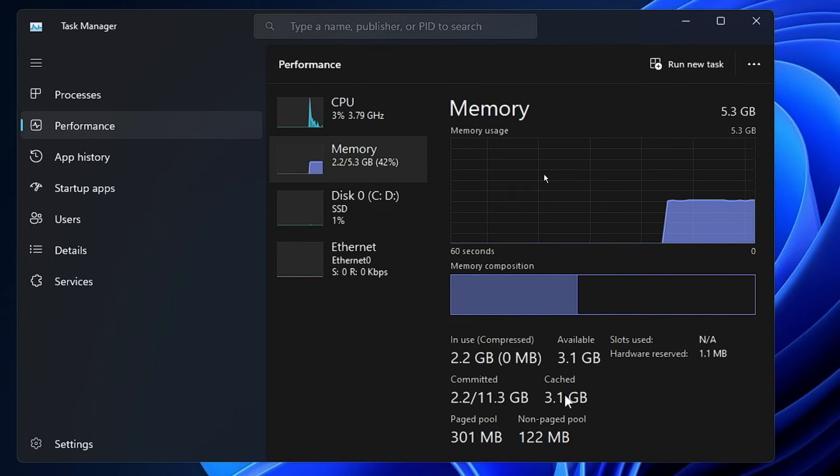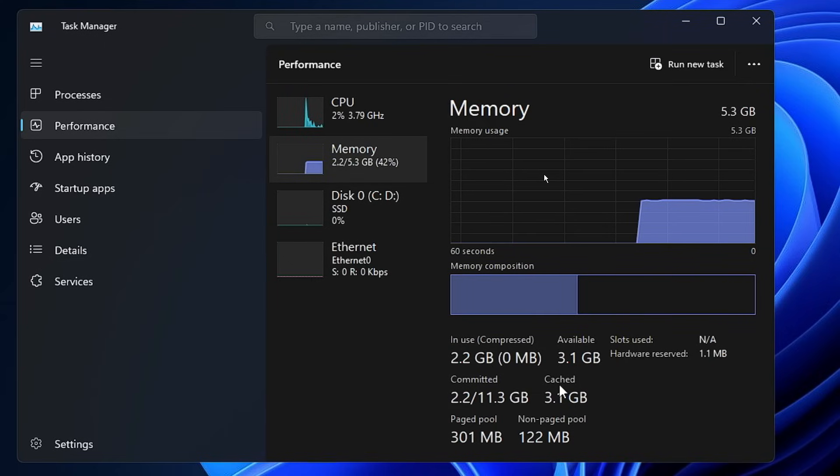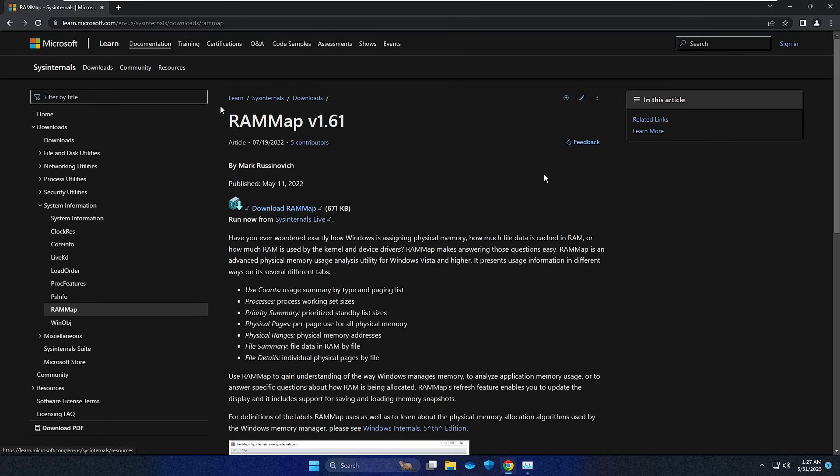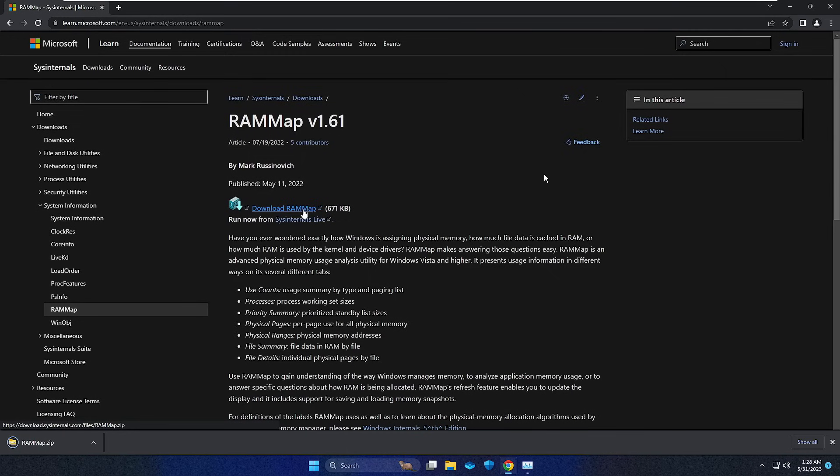What you'll have to do is bring up a website called RAMMap, which is a Microsoft product, so it's totally safe and very small in size. You'll be getting this link in the description. You need to open this website, then click Download RAMMap.